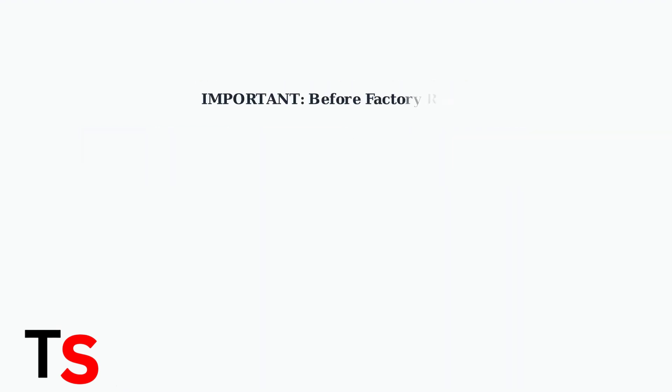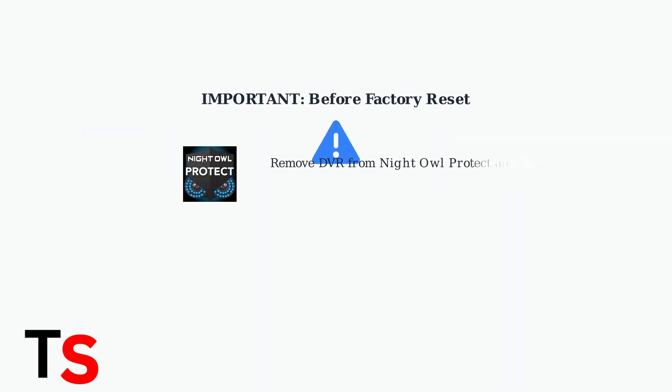Before performing any factory reset, it's now essential to remove your DVR from the Night Owl Protect app. Failing to do this crucial step can cause issues and potentially make your device unusable after the reset.